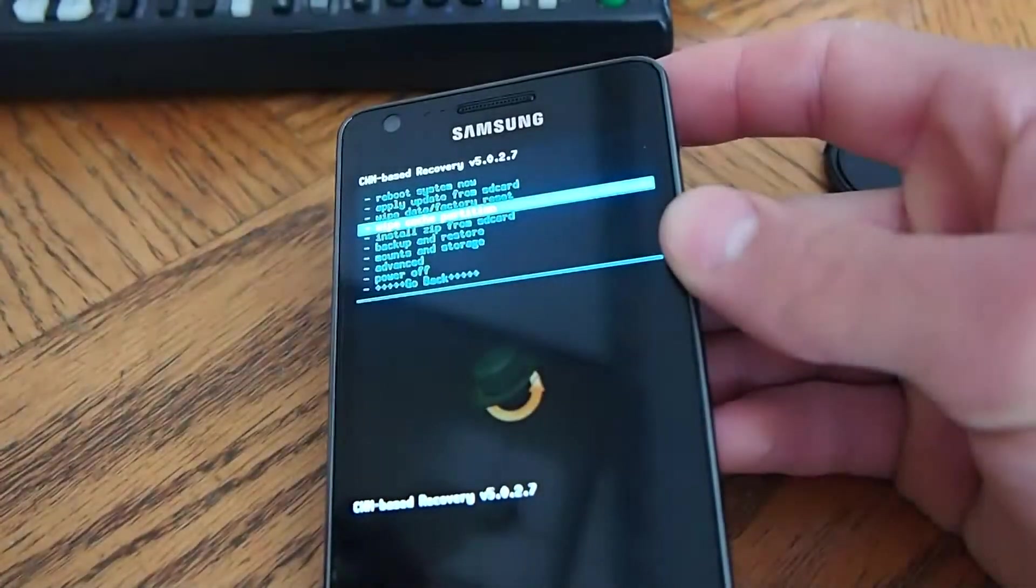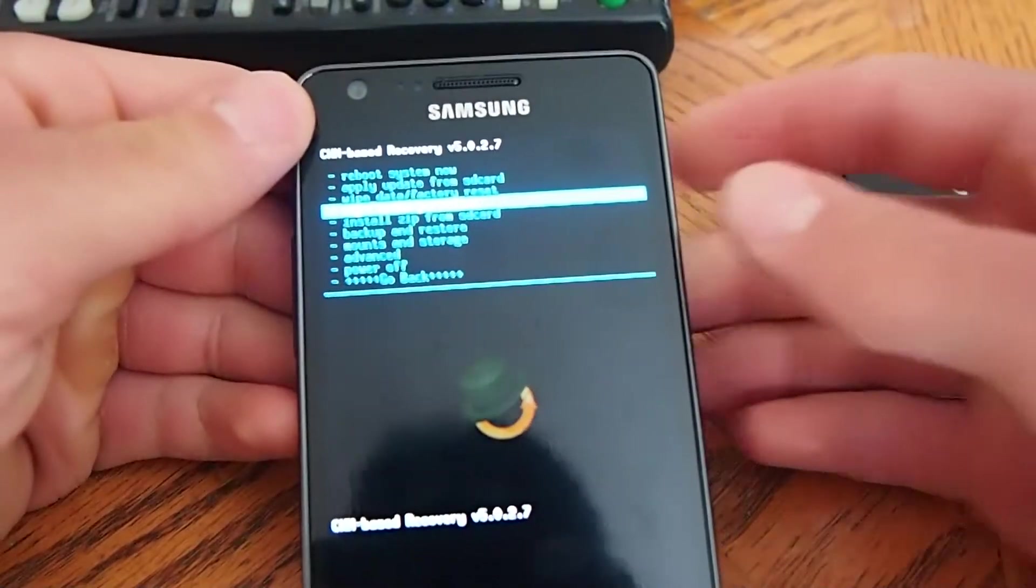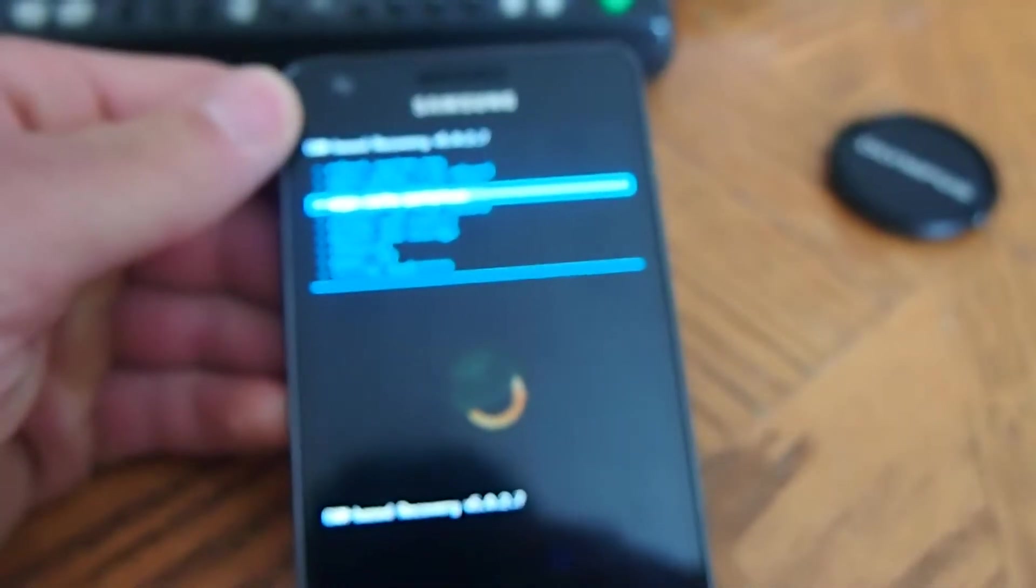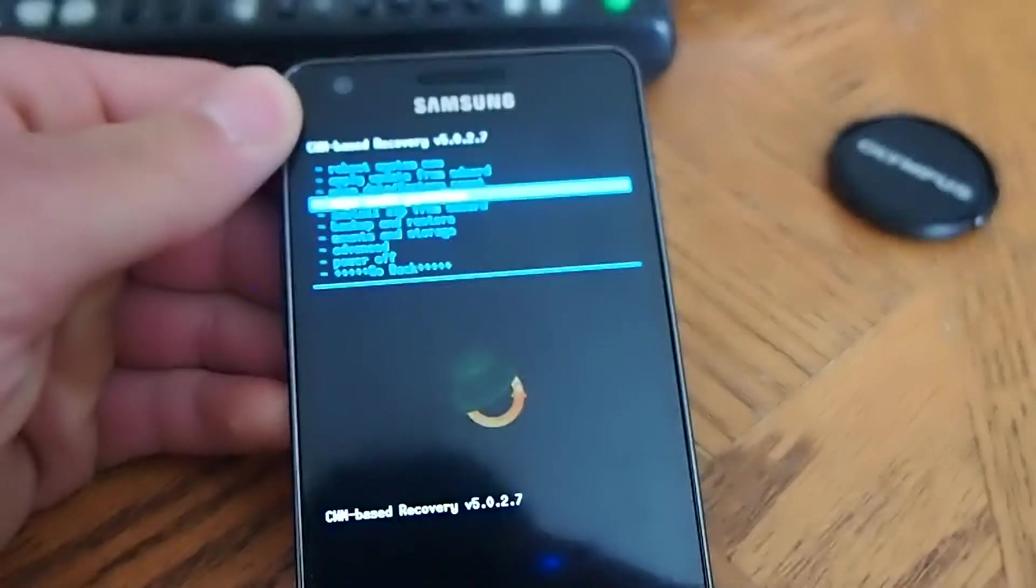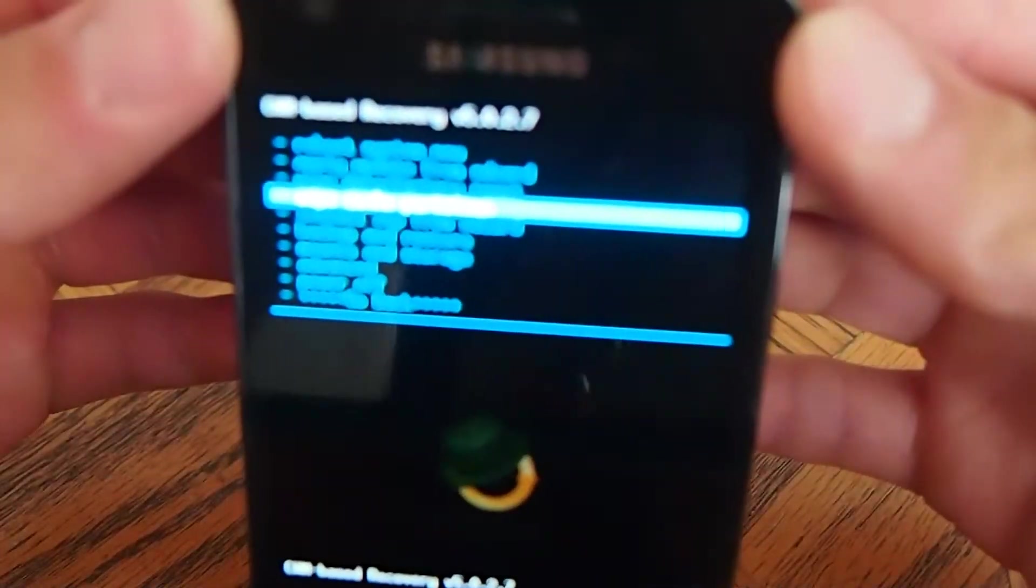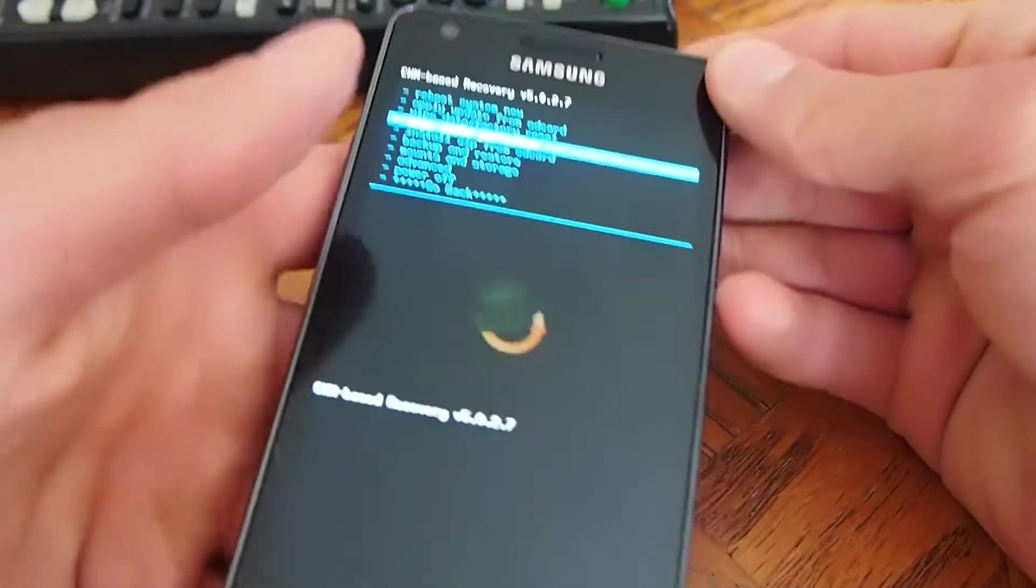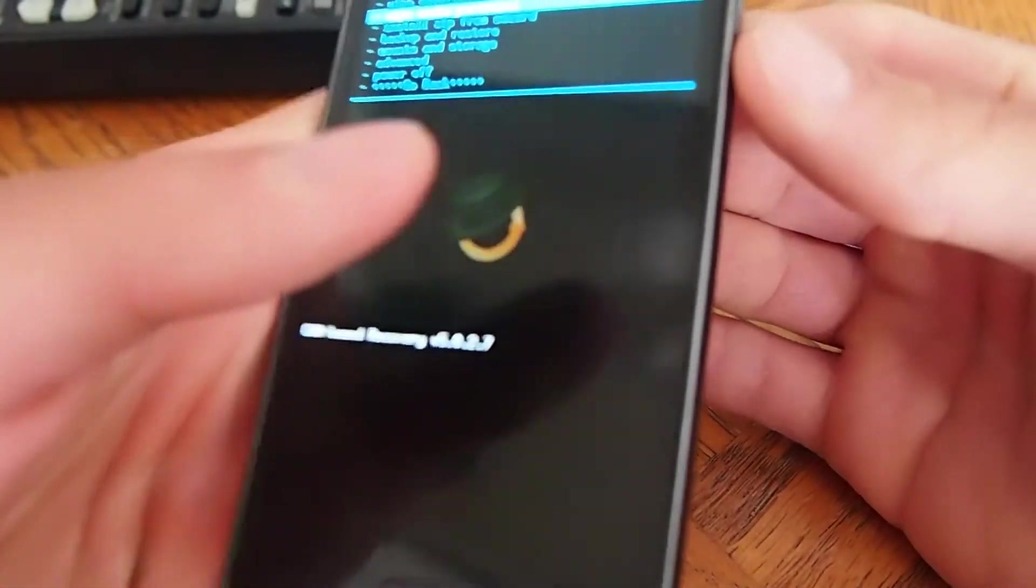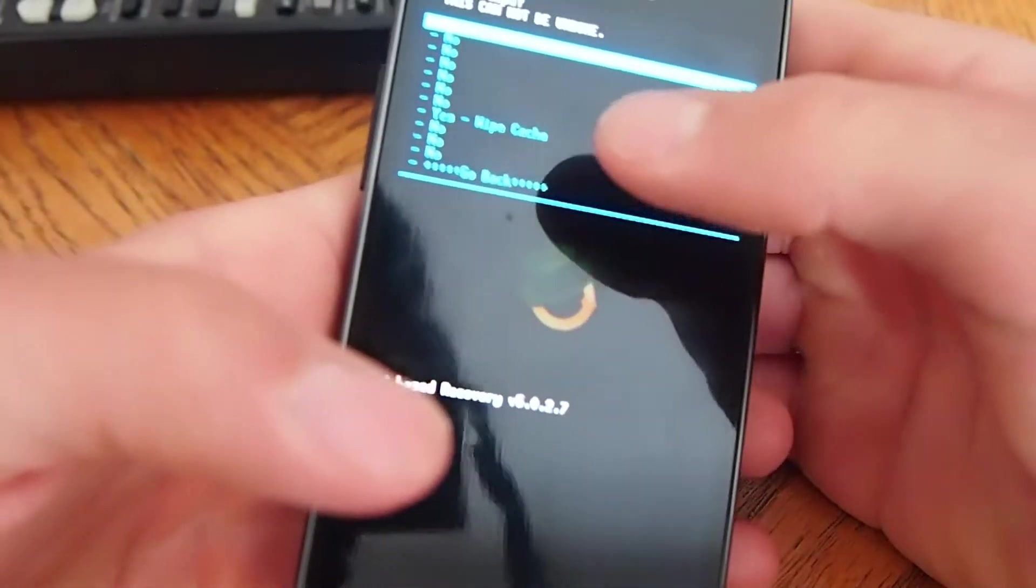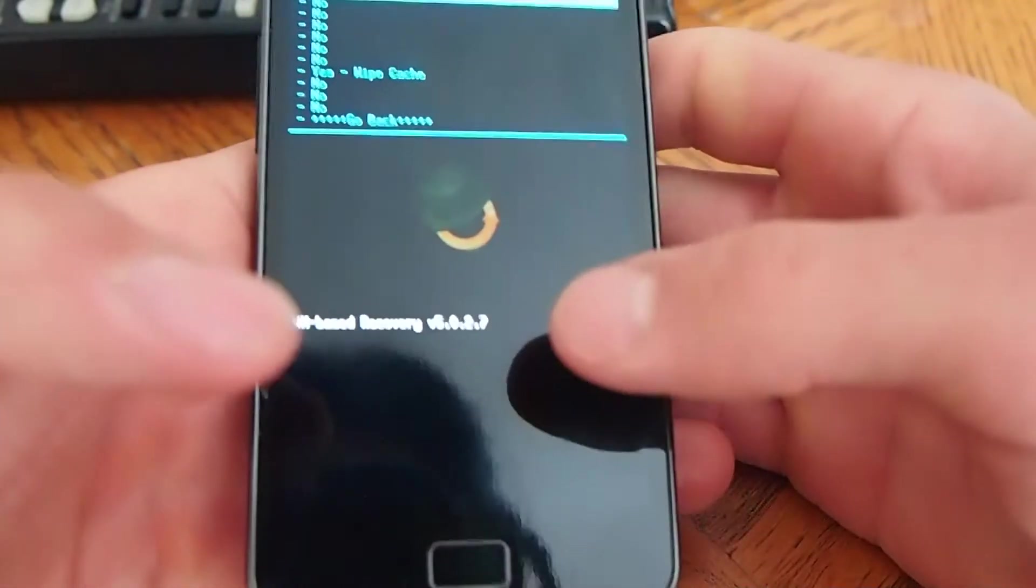It's hard to see. But it says wipe cache partition. You press the power button and then you go all the way down and you click yes. I want to wipe the cache.